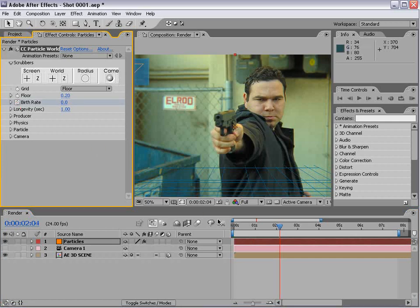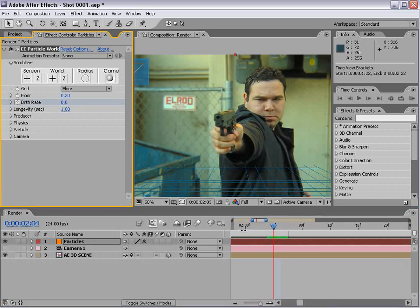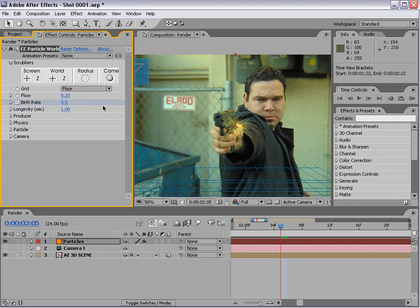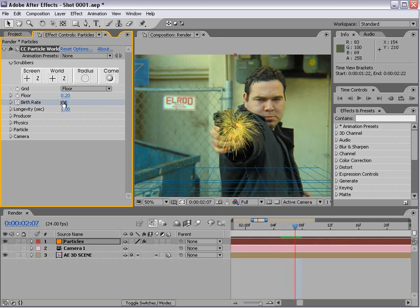Move forward two frames, increase this to maybe 3.5, then go forward two more frames and set it down to zero.